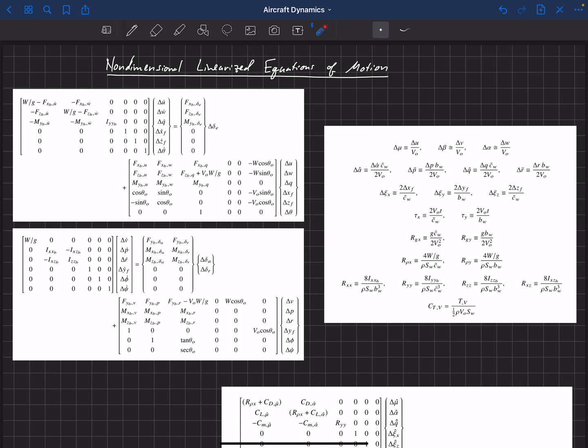So we'll now start having P bar, Q bar, R bar terms show up, which are these non-dimensional rotation rates.